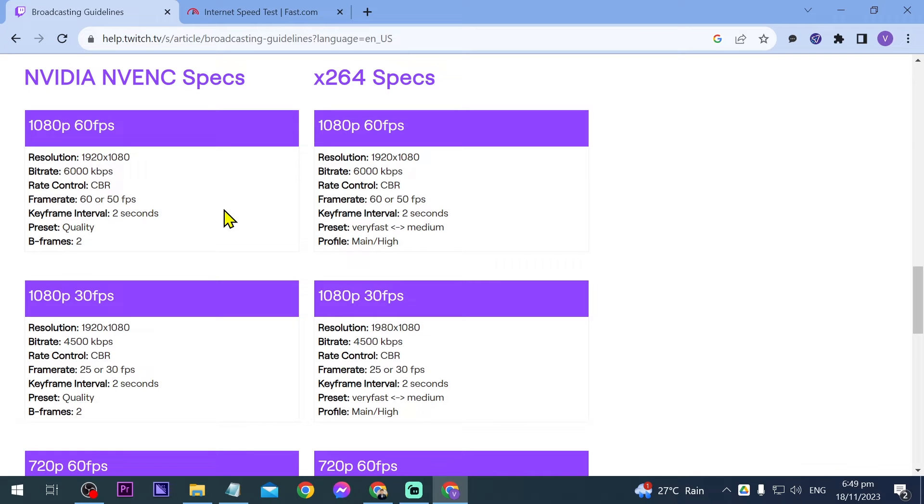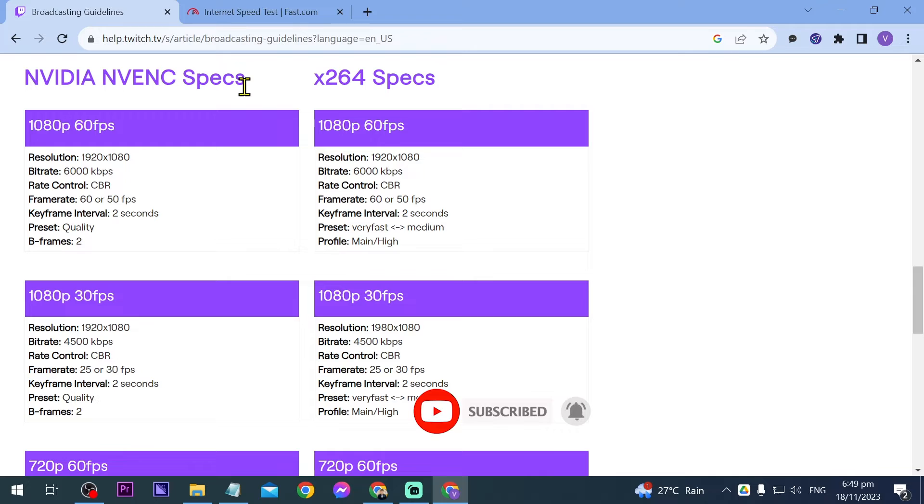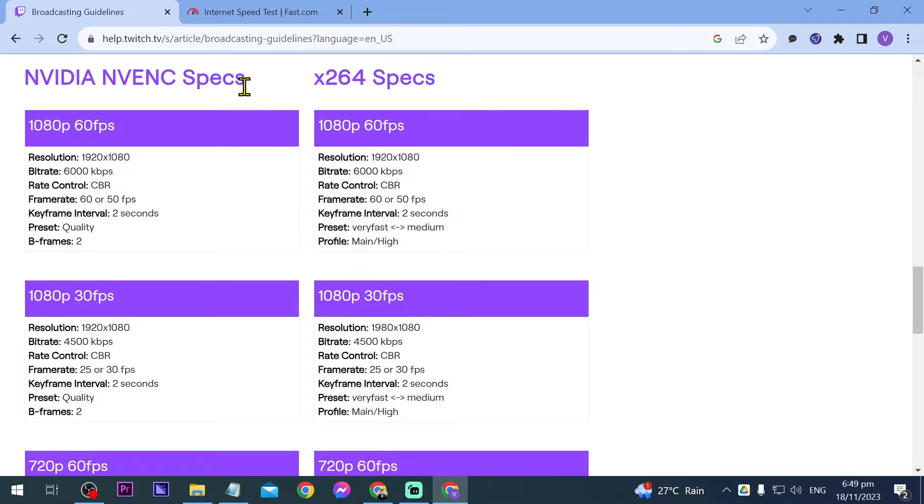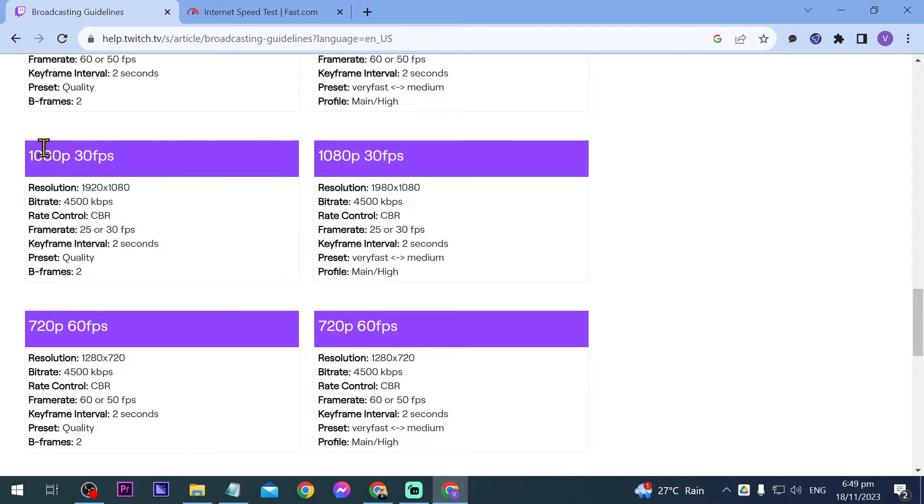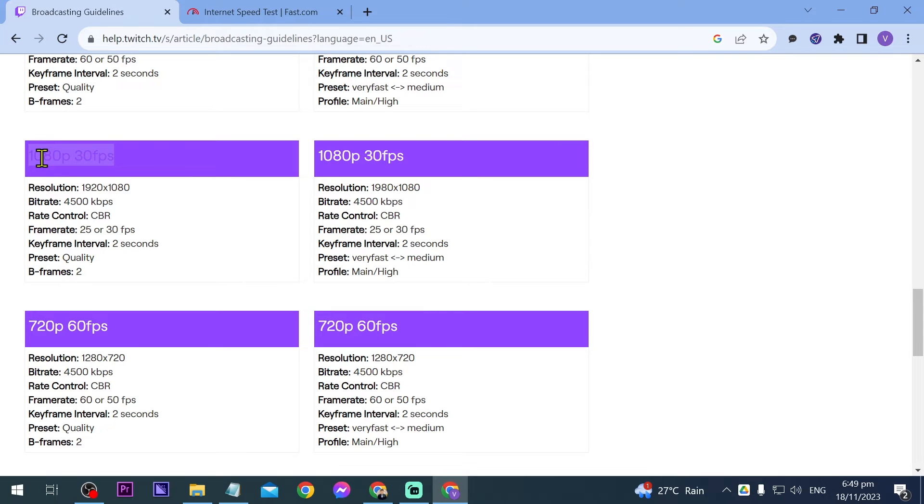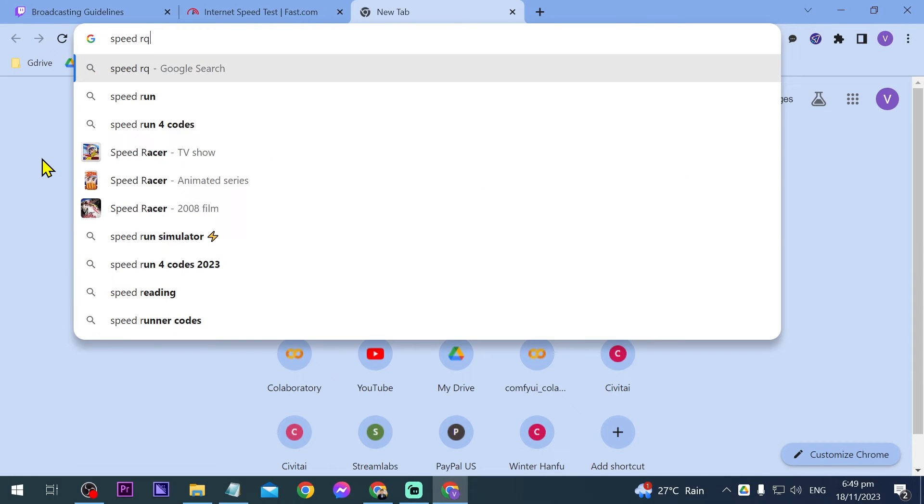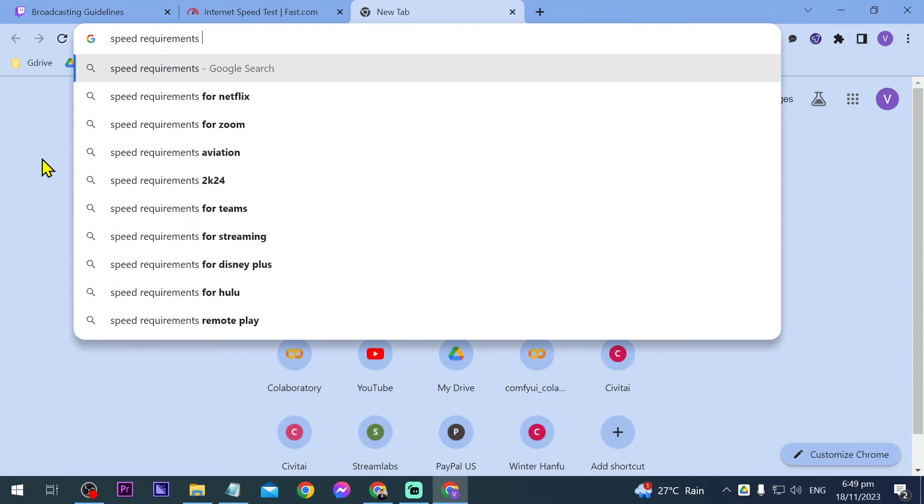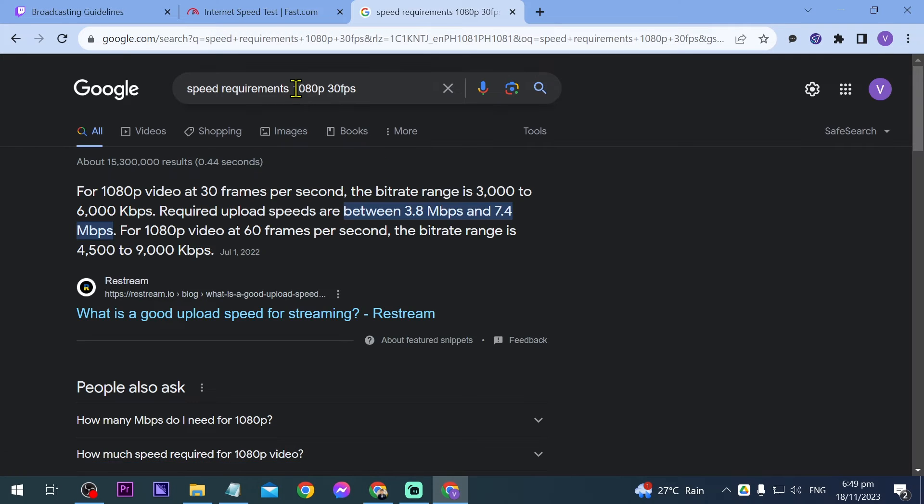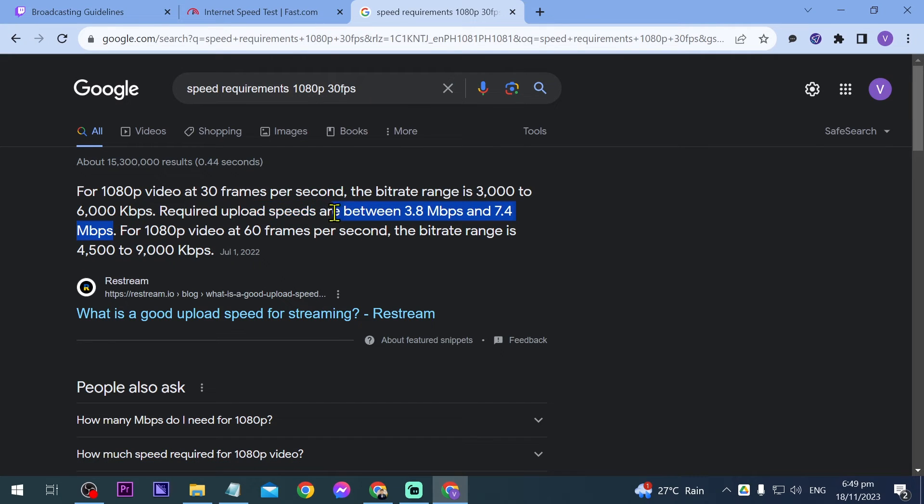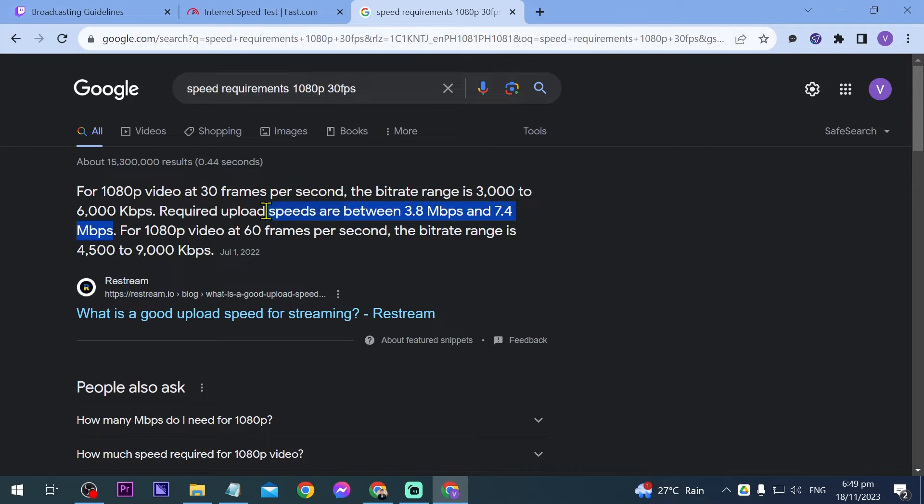Now this is going to be our guideline. Again I'm using Nvidia and I have here Nvidia NVENC, so we are going to be streaming at 1080p 30 fps. Let's check what is the speed requirements for streaming at 1080p 30 fps. It says here that required upload speeds are between 3.8 and 7.4 Mbps, which we already have, so I think that is going to be very good.